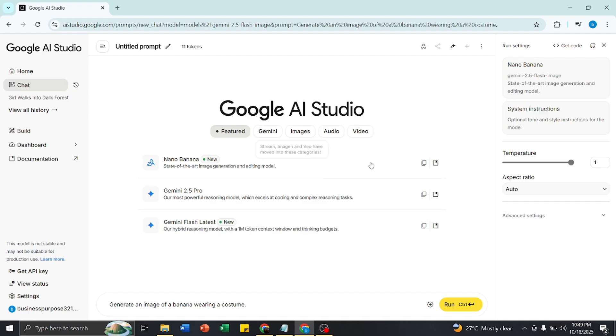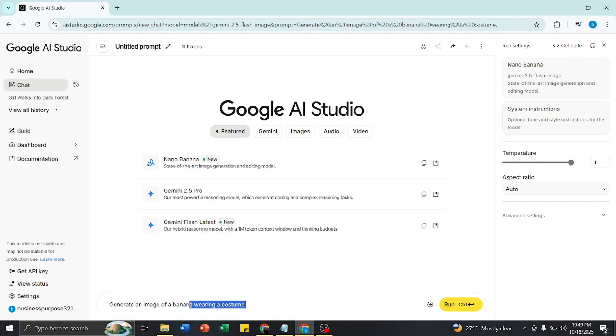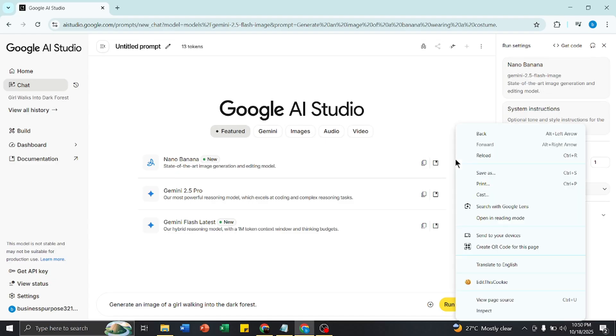You have entered into this site. Here you have to write a prompt, so I'm writing a prompt. Then you have to select Inspect.